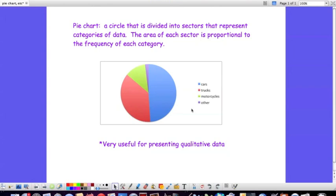We can tell by looking at this pie chart that the majority of the vehicles in which occupants were killed in crashes happened in cars. This doesn't quite represent half the circle, but it's very close to being 50% of the occupants killed in crashes were in cars.